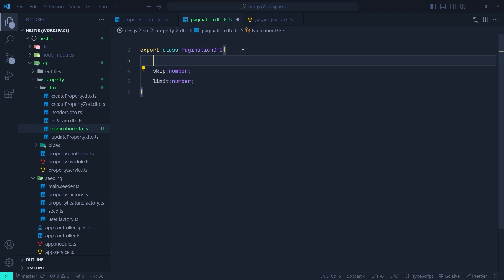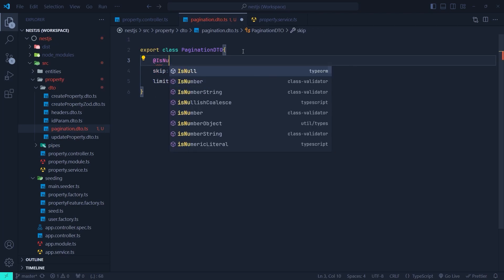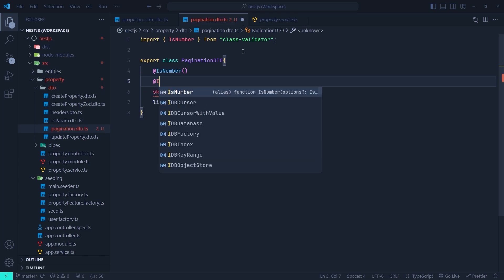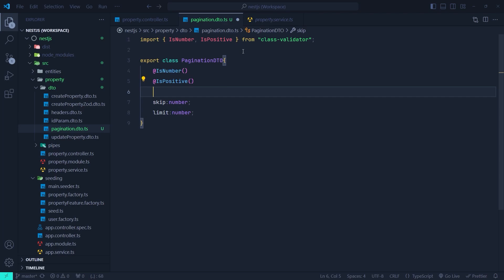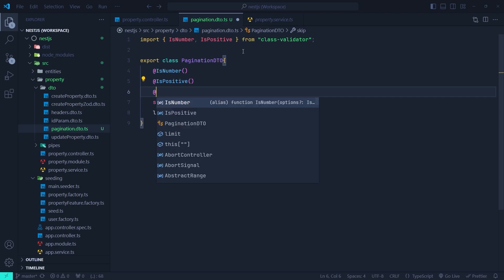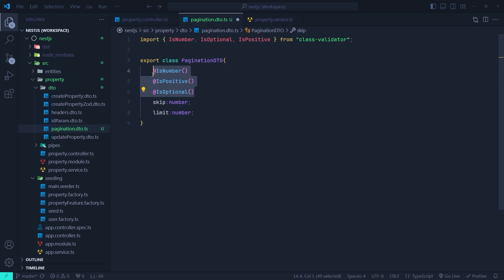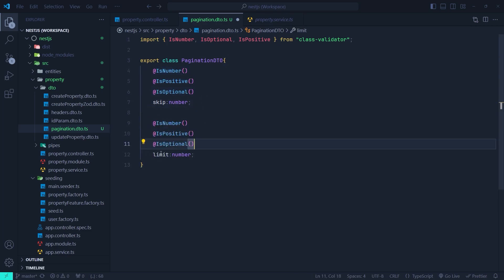The skip parameter specifies the number of records to skip before starting to return results, and limit specifies the maximum number of records to return in a single query. Let's put some class validator decorators on these parameters. They need to be numbers, so we use @IsNumber, and they need to be positive, so we use @IsPositive. They are also optional, so we use @IsOptional. Copy these decorators and paste them for the limit parameter as well.